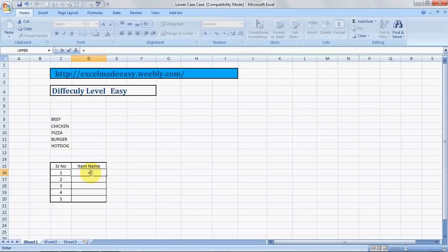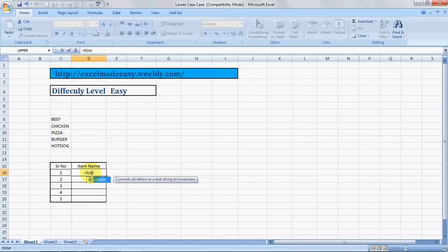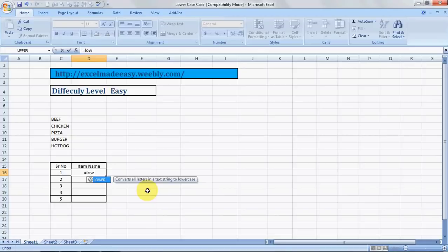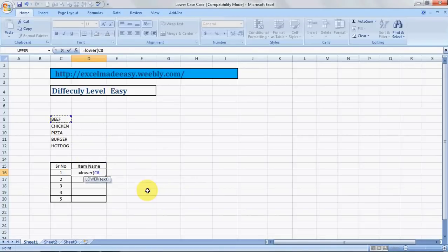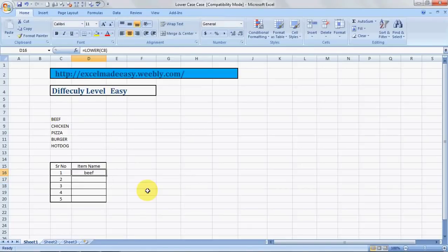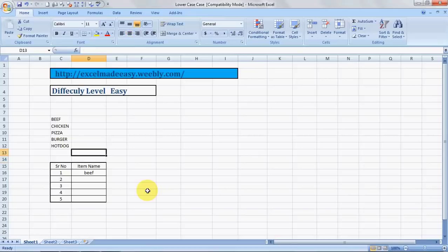So let's put that and let's mention LOWER. See what it says? Converts all letters in a text string to lowercase. So we type in the complete formula and now we choose our text and press ENTER. And voila, here we have it. Isn't it easy?